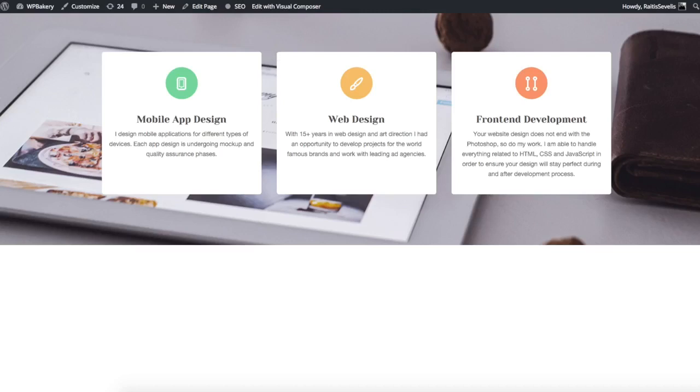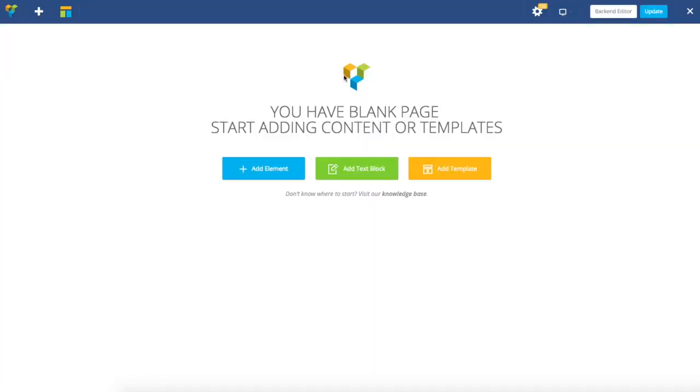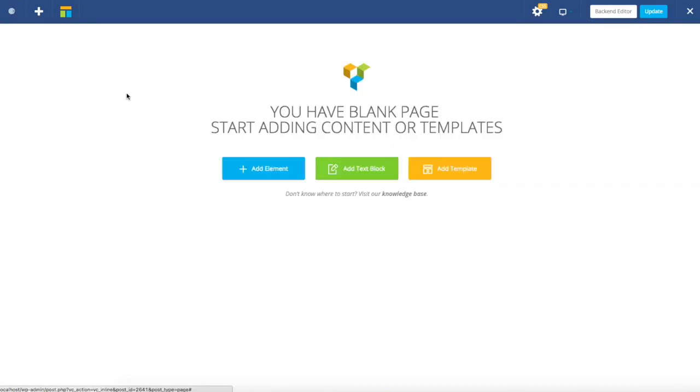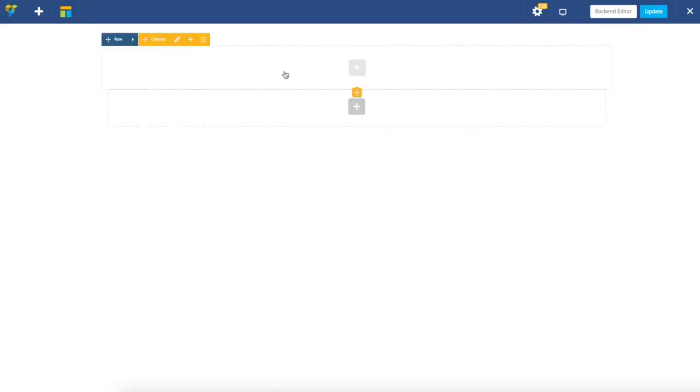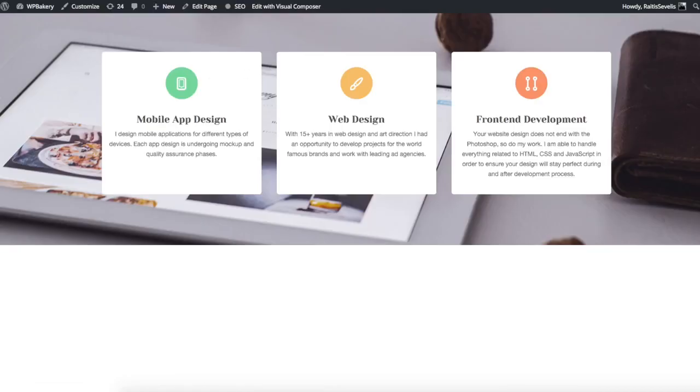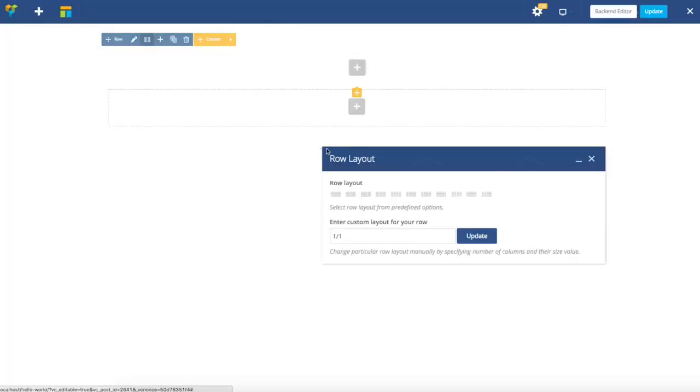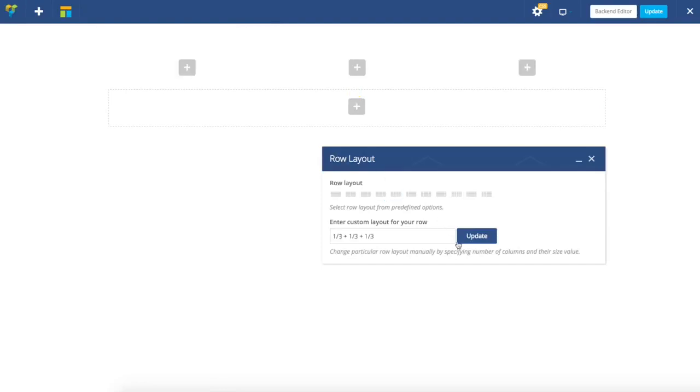I'm now going to switch to a blank page Visual Composer front-end editor and start by adding a row element. As I have three columns, I'm going to divide the row using the row layout option into three columns.